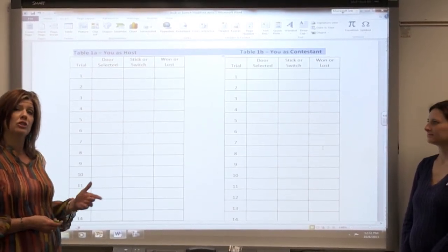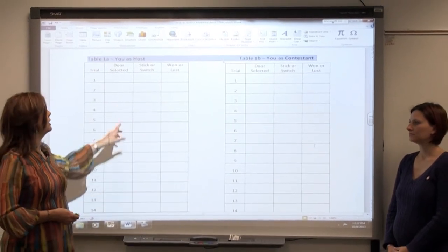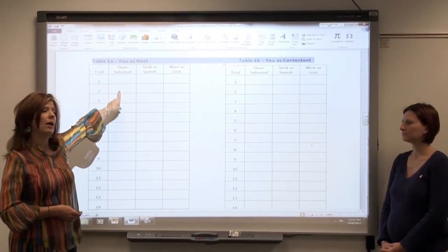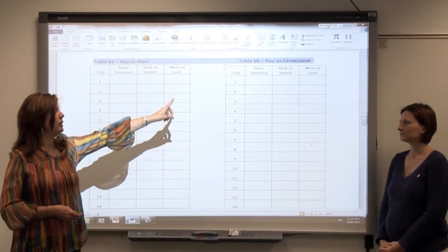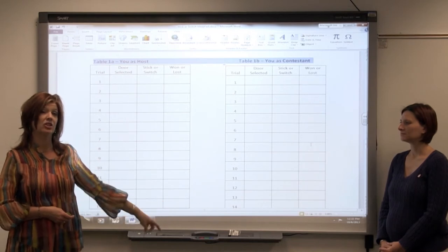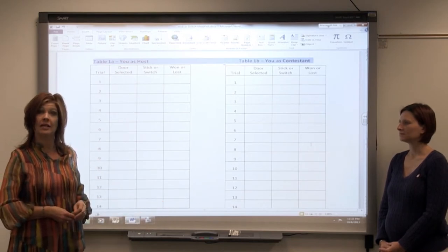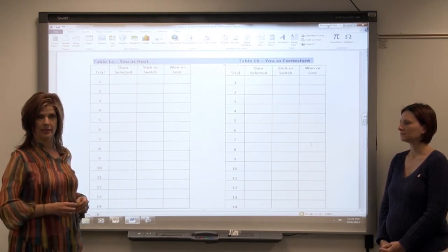We'll just do a few rounds so you'll get an idea. You will play this 20 times while you're the host and 20 times as the contestant, so that you will get enough data to make a decision.